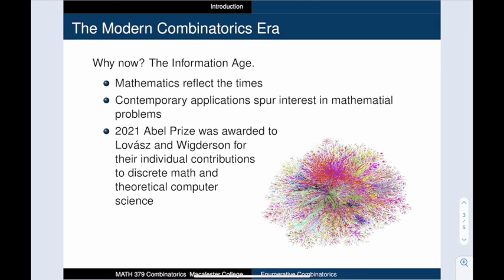The 2021 Abel Prize, a mathematical equivalent of the Nobel Prize, offered a clear signal of the importance of combinatorics. It was awarded to László Lovász and Avi Wigderson for their foundational work in shaping combinatorics into central fields of modern mathematics.